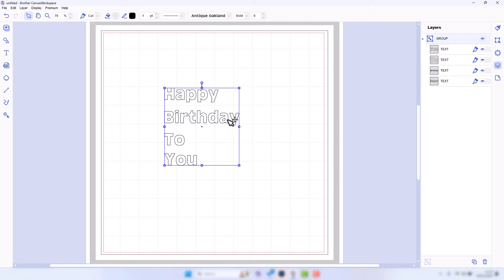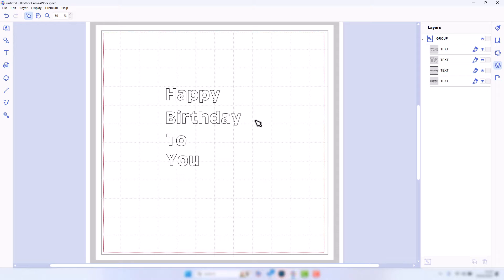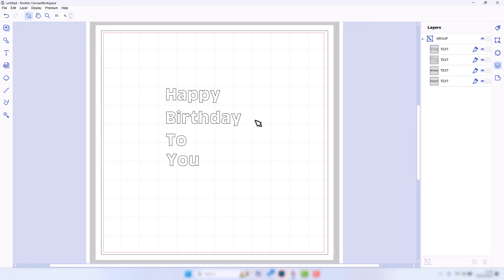Anyway, that's it for Canvas Workspace for PC. Obviously, as I mentioned, if you want to look at how to do that with the online version, then do look out for the links to that video. Please also make sure to like and subscribe, and of course, if you have any questions, comments, or thoughts, please feel free to leave them in the comments section below the video. In the meantime, thanks for watching.